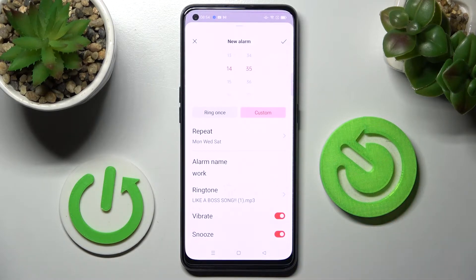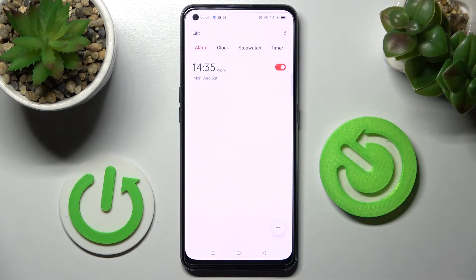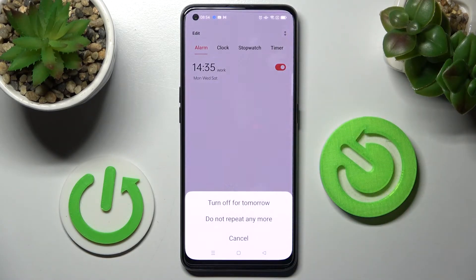To save your alarm, click on the checkmark at the top right corner. As you can see, mine was successfully added. If you wish to switch it off completely, tap on the switcher next to it.